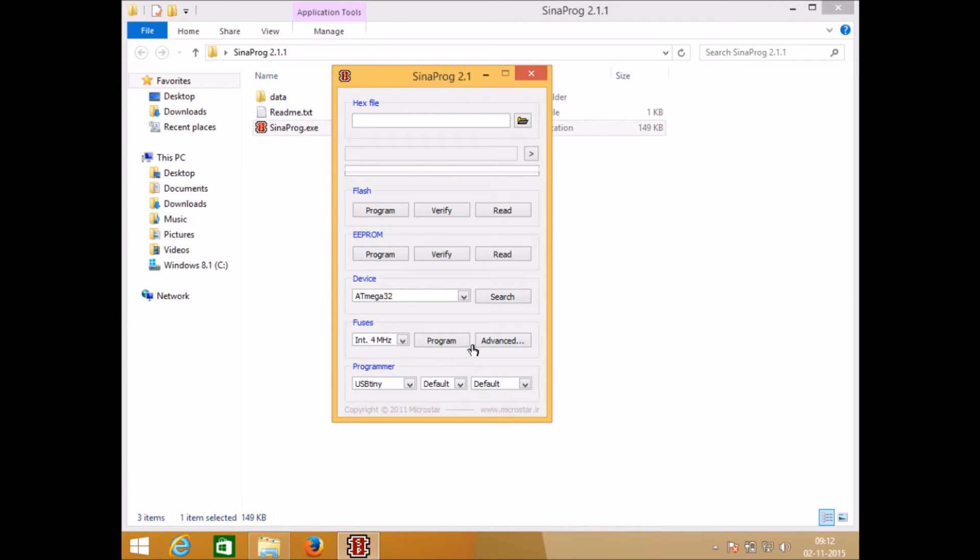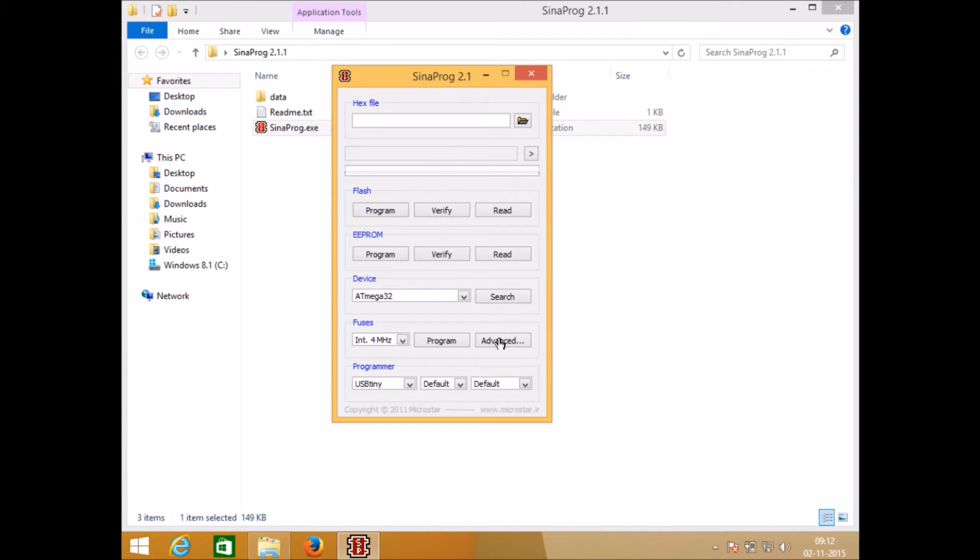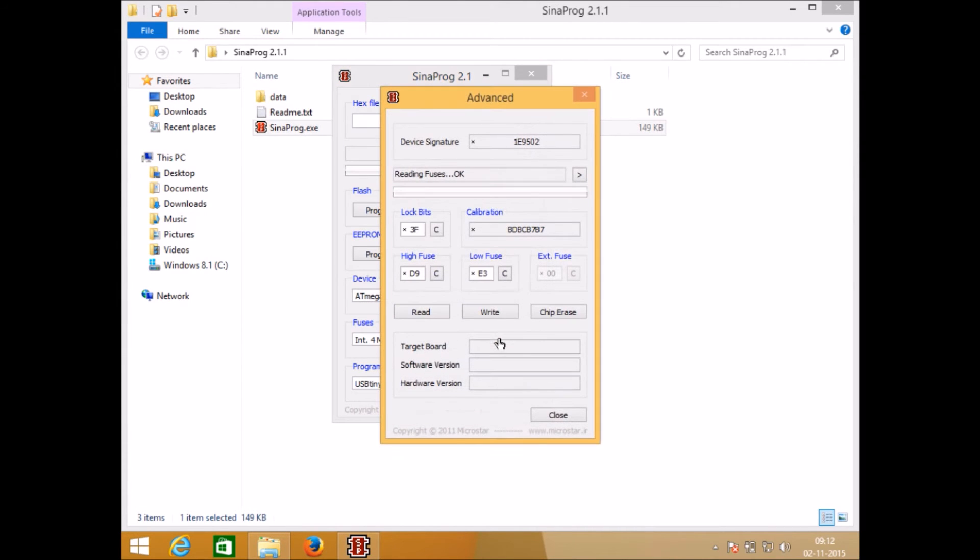There is a button called advanced. If you want to set more options other than these frequency settings you can go to the advanced section. Click on advanced, here you will see that there are lock bits and high fuse, low fuse, extended fuse.